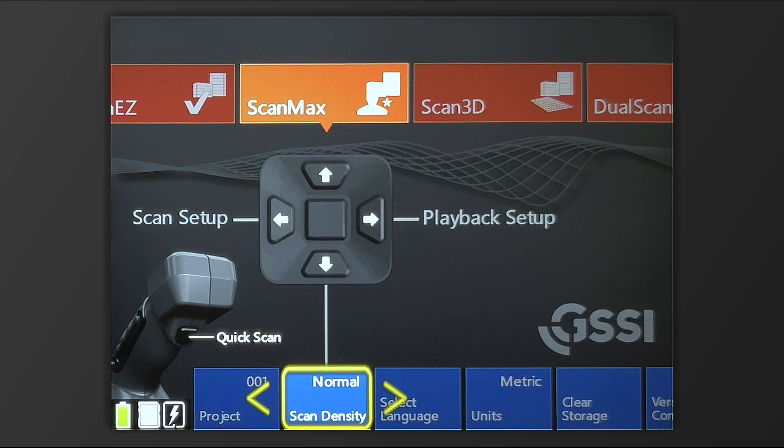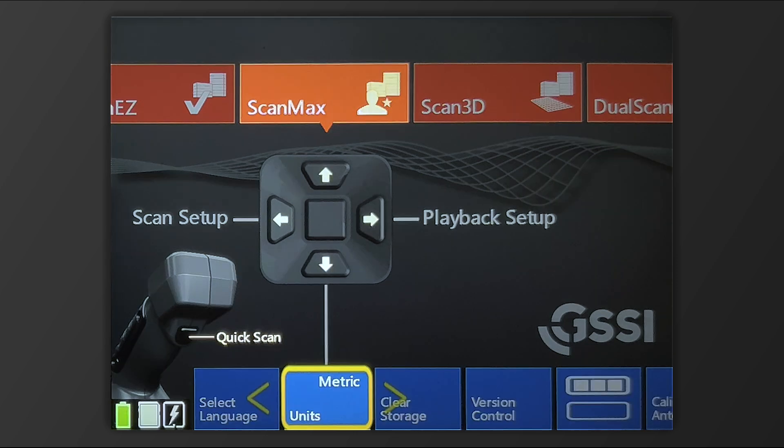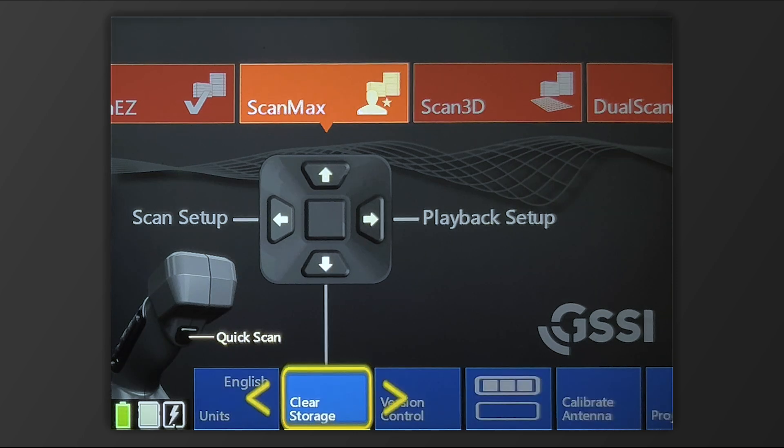We can also select the Language as well as the Units, English versus Metric. We advise that you do a little bit of housekeeping on occasion by transferring files, copying files to a thumb drive, and then perhaps transferring them to a PC computer.